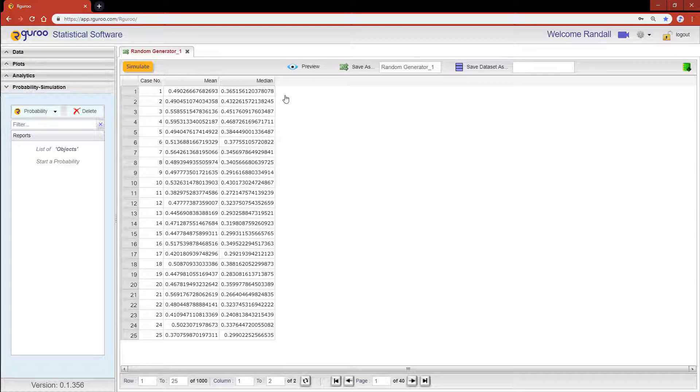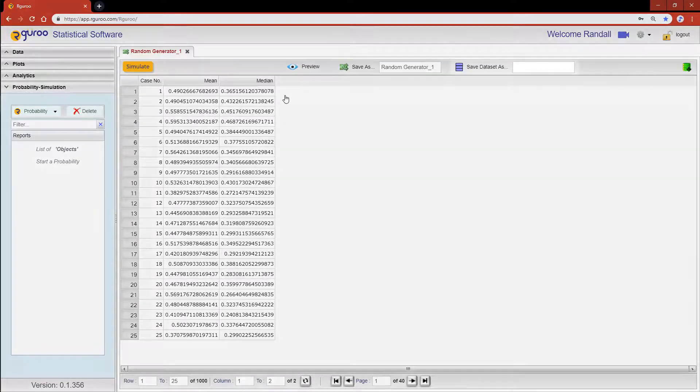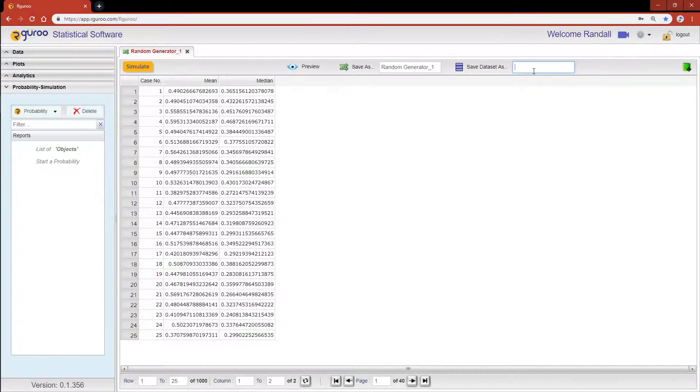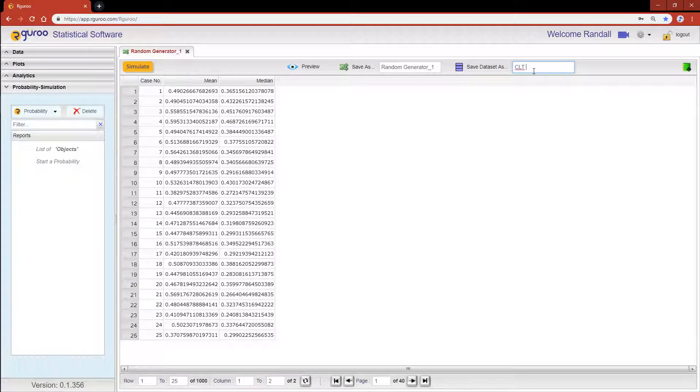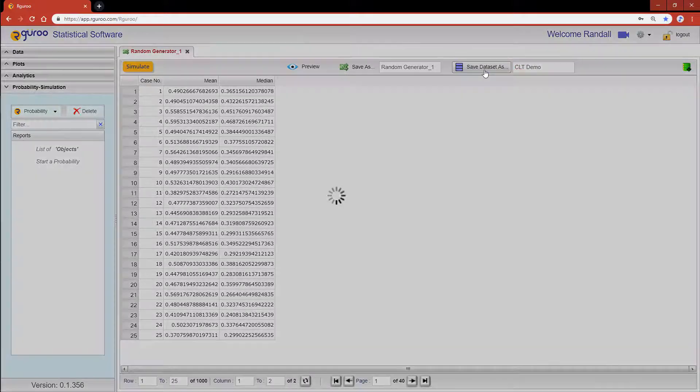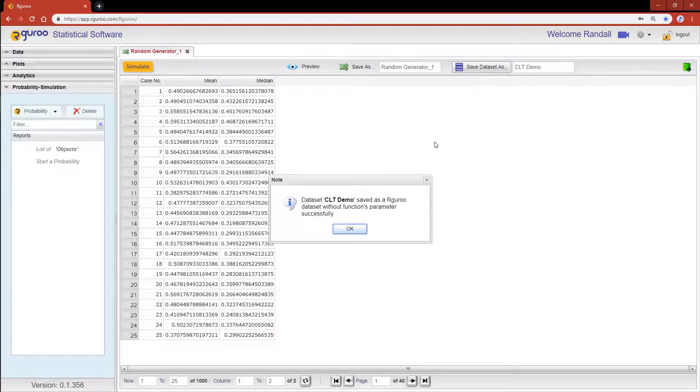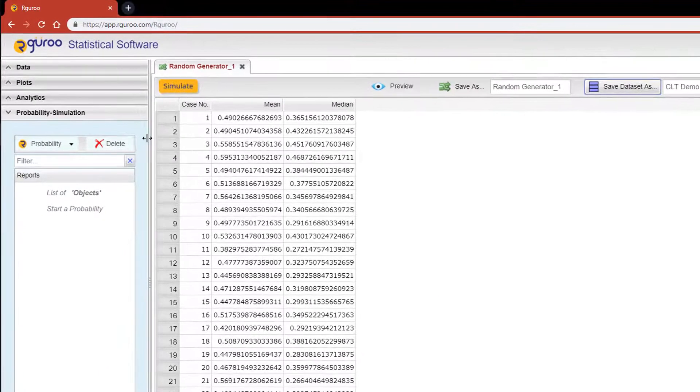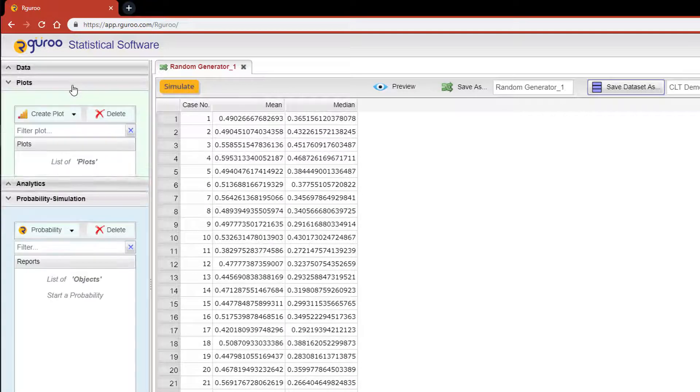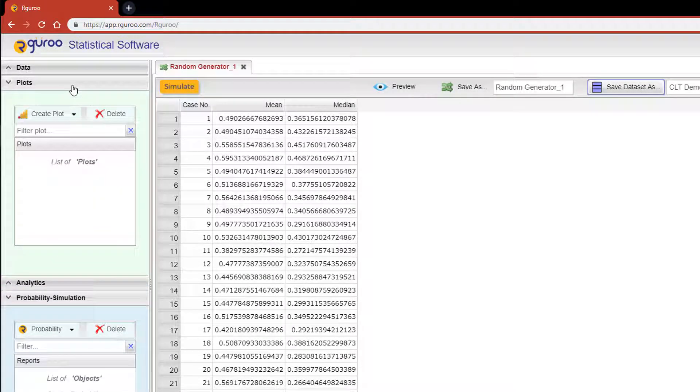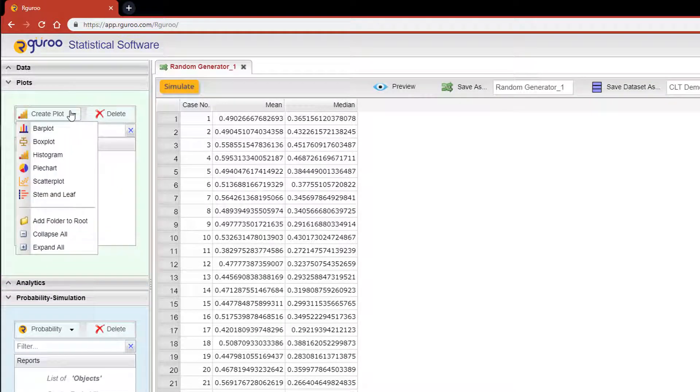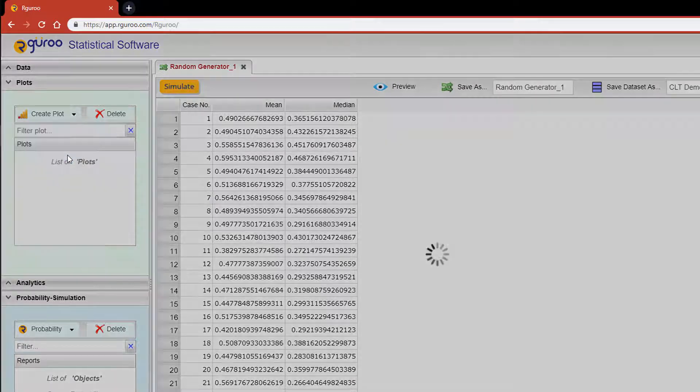Now to demonstrate the central limit theorem in action, I'm going to need to save this dataset to Rguro. I'm going to title it CLT demo. And now that I've saved this dataset, let's scroll over to the plots box on the left hand pane. Hit create plot and then click on histogram.